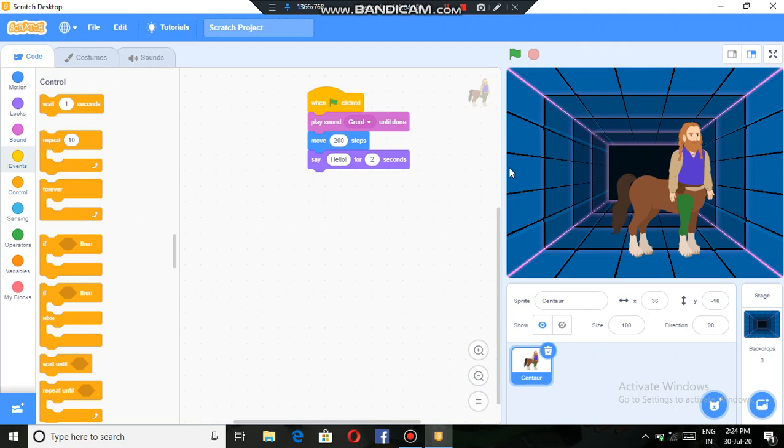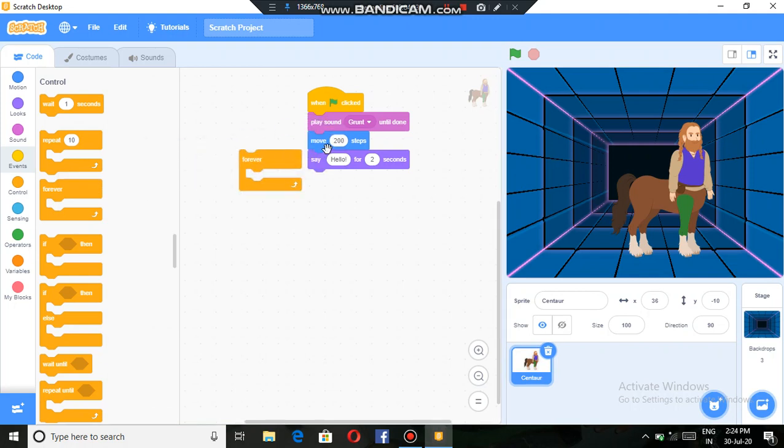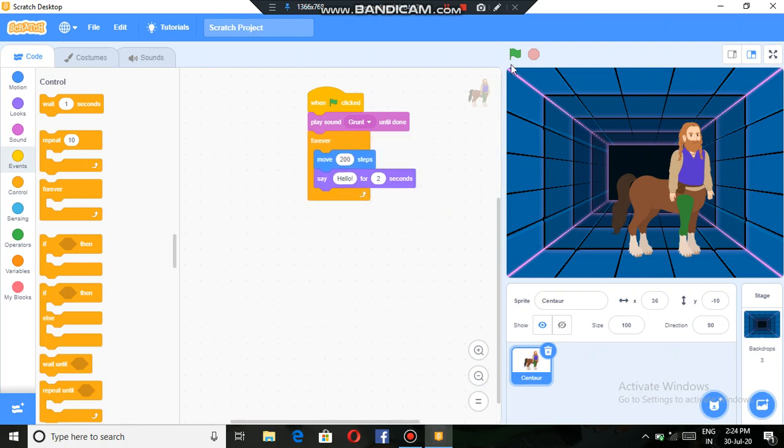Then these are the control blocks. Repeat ten times, we can put it like this here, then drag the blocks that we want to put inside it. So that's it. After that we can move it away.